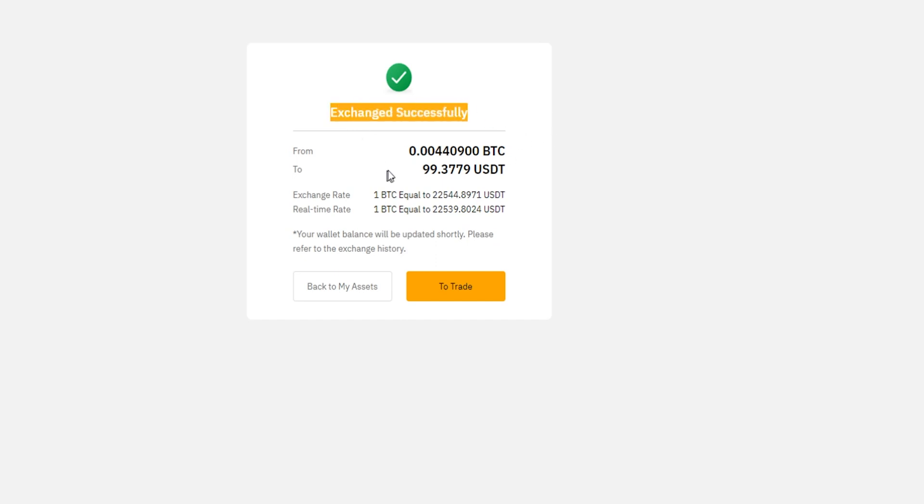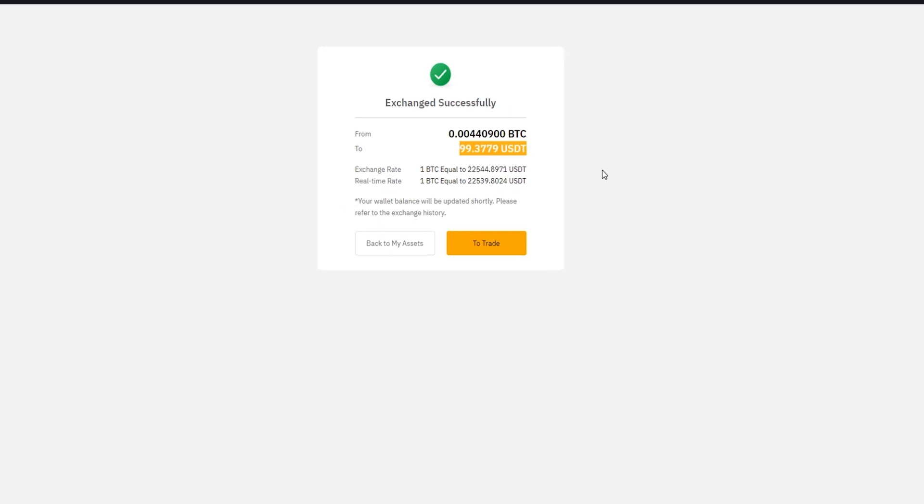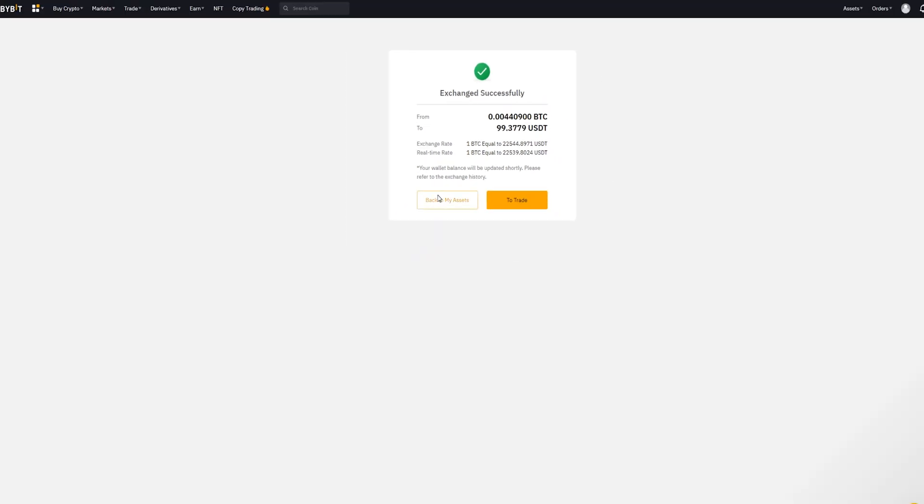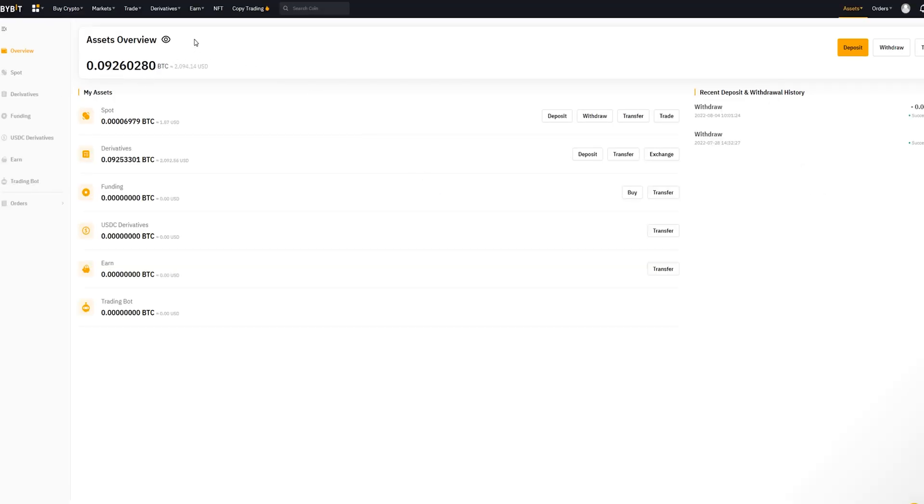So now we've put that Bitcoin back into Tether. I'm going to go ahead and click on back to my assets, and that'll bring you back to your assets overview page. And there you have it — that's how you can convert one crypto into another. If you enjoyed this video, don't forget to leave a like and hit subscribe, and feel free to check out some of my other Bybit tutorials on my YouTube channel. Thanks so much for popping by. Looking forward to seeing you in the next one, and until I do, have yourself a powerful day.